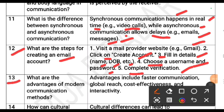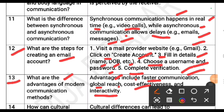What are the advantages of modern communication methods? Advantages of modern communication methods include faster communication, global reach, cost effectiveness and interactivity.